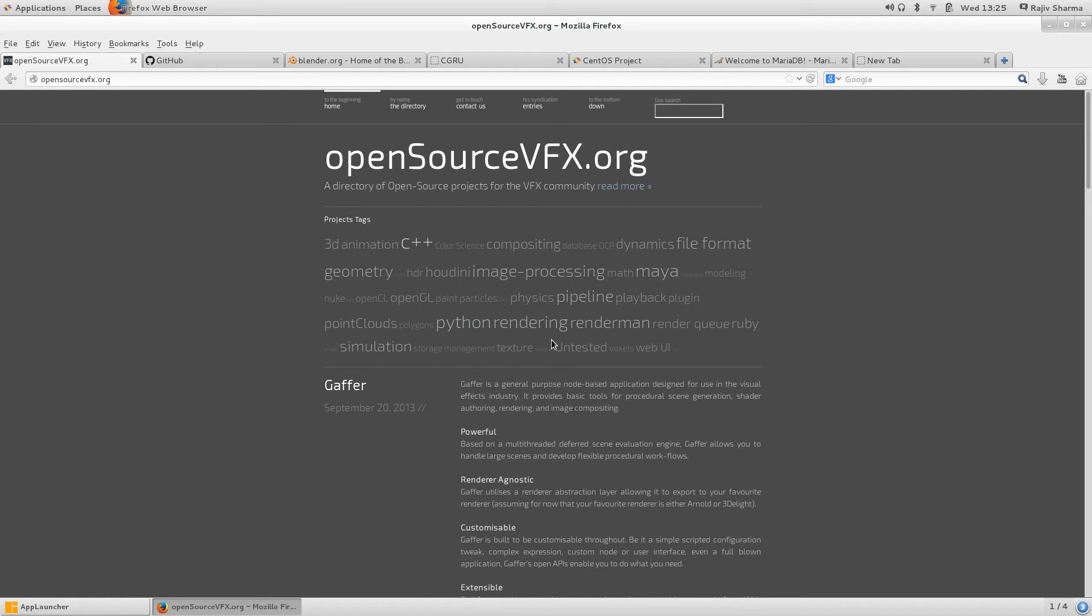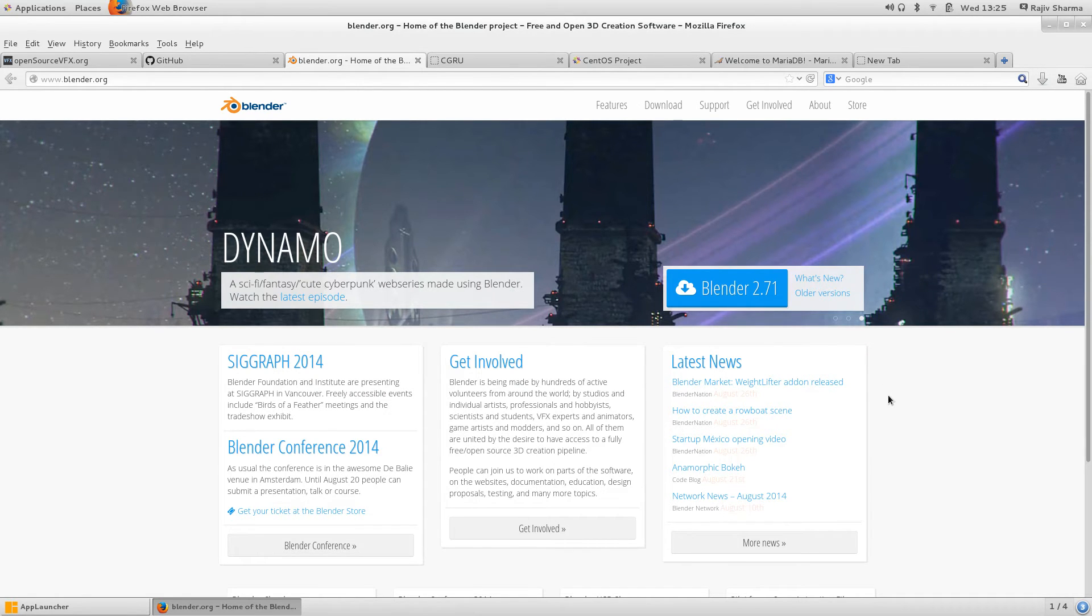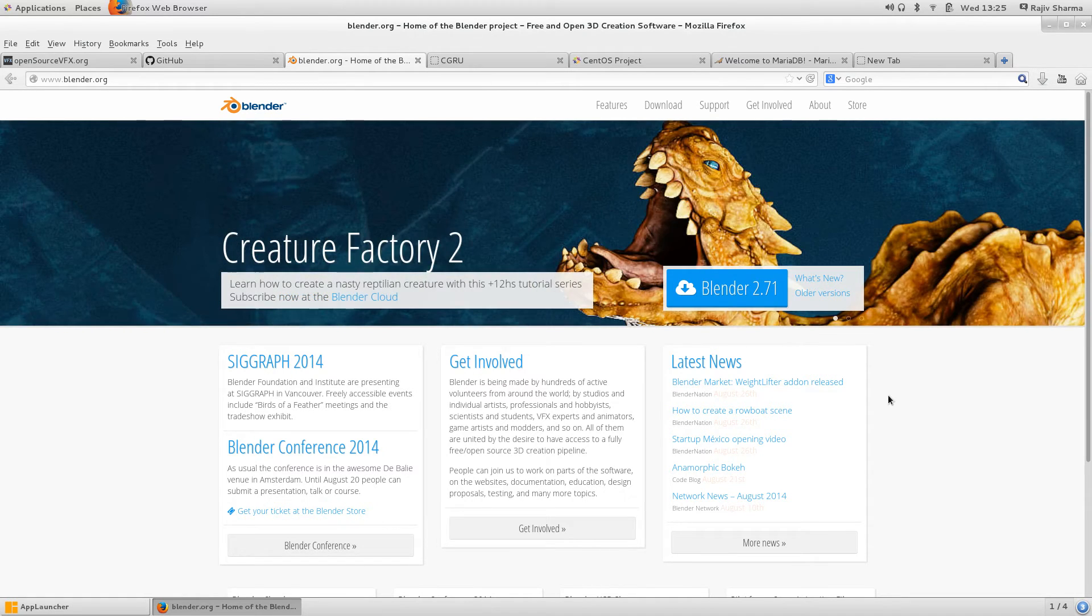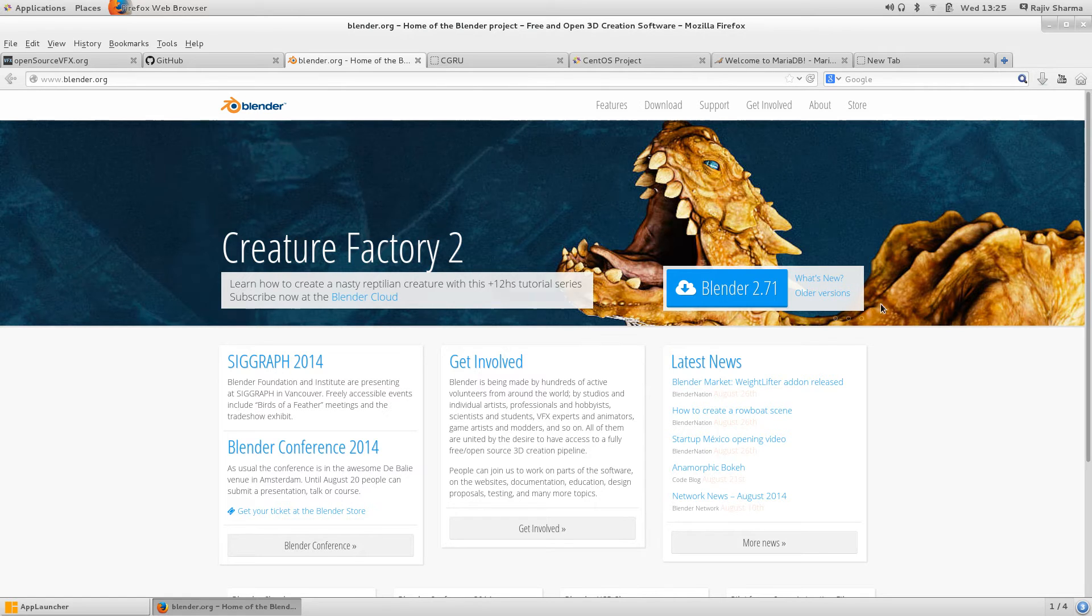We have other options also for open source like Blender. Blender is a complete open source software. You can use it, you can change any options over there, you can modify anything inside according to your production needs.